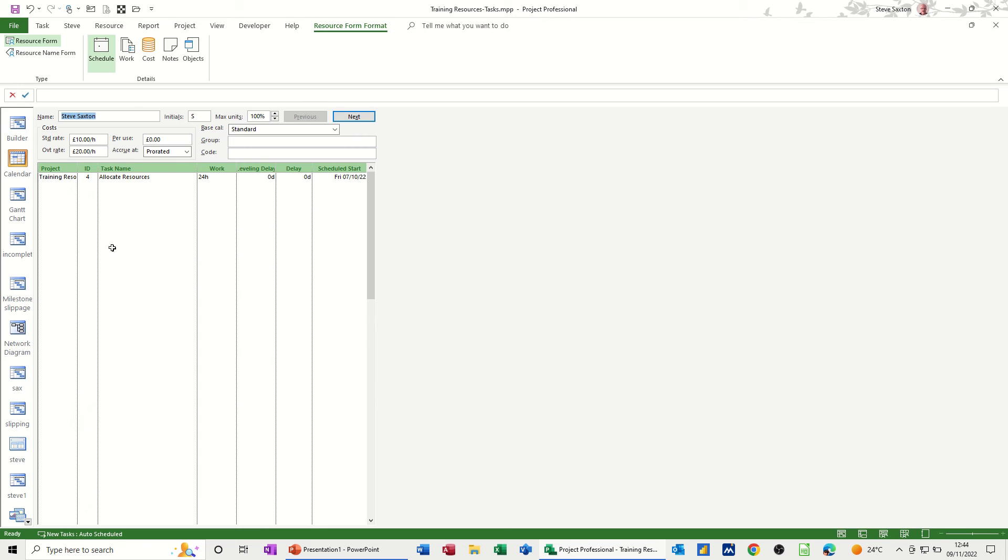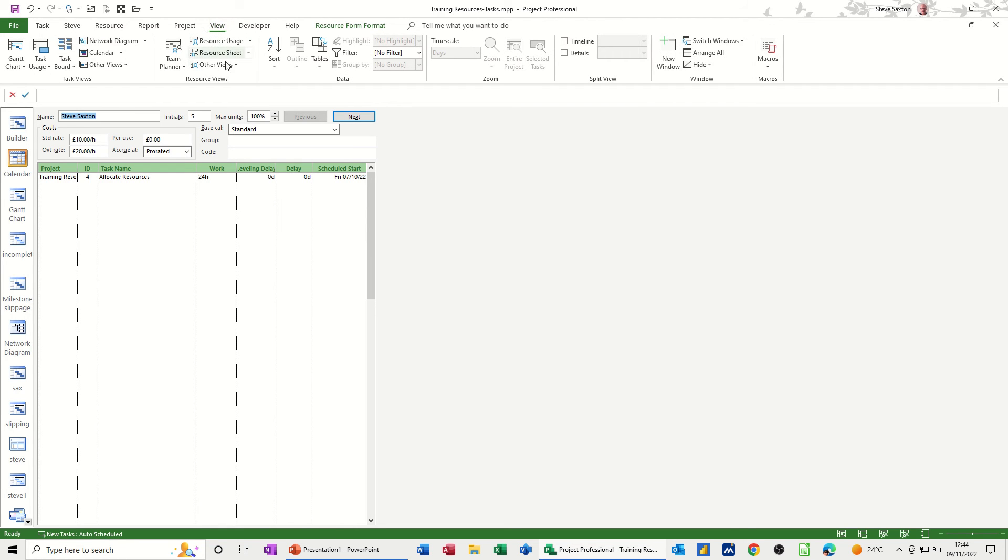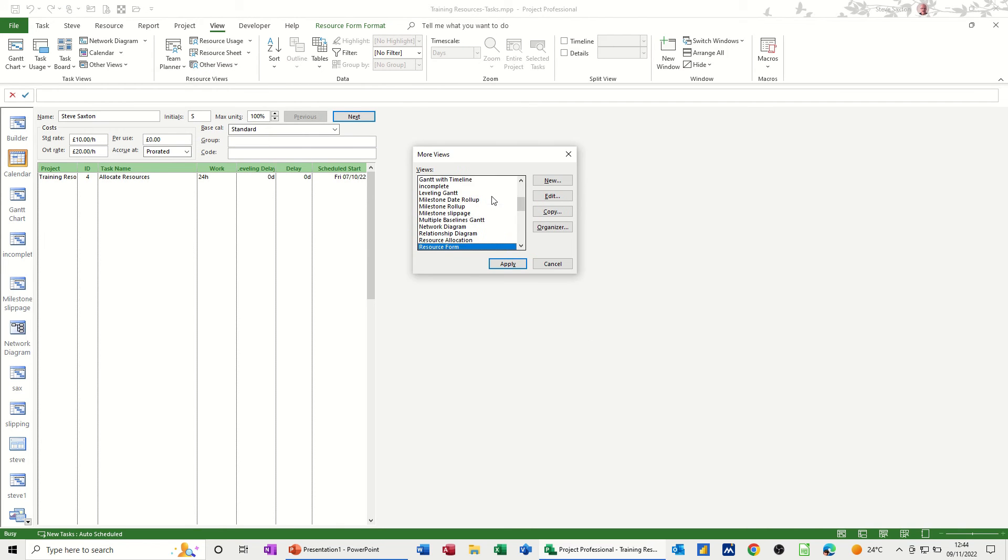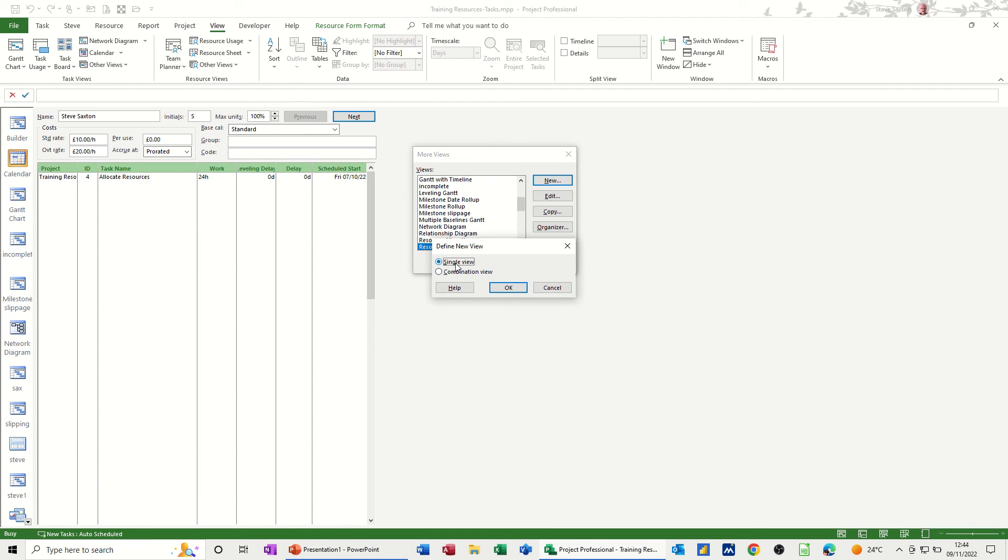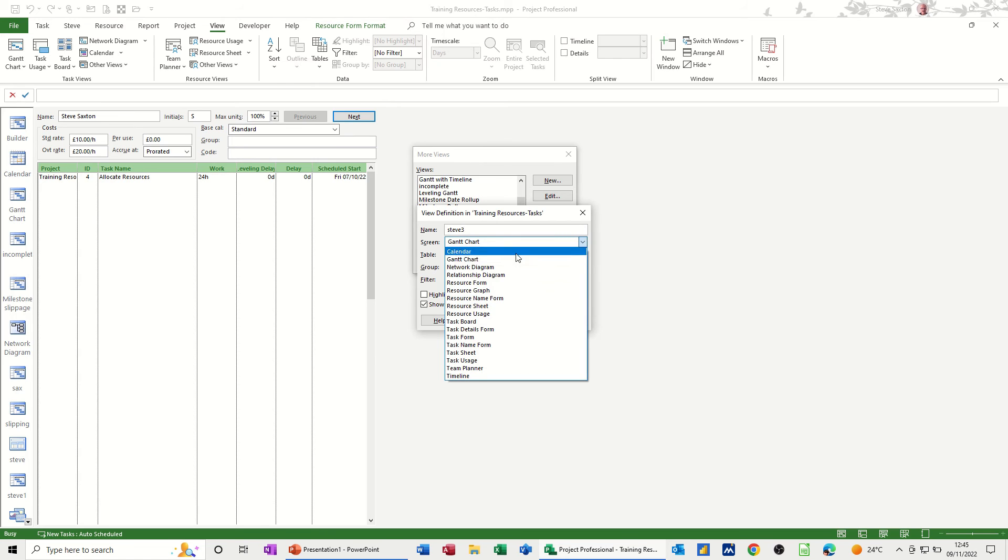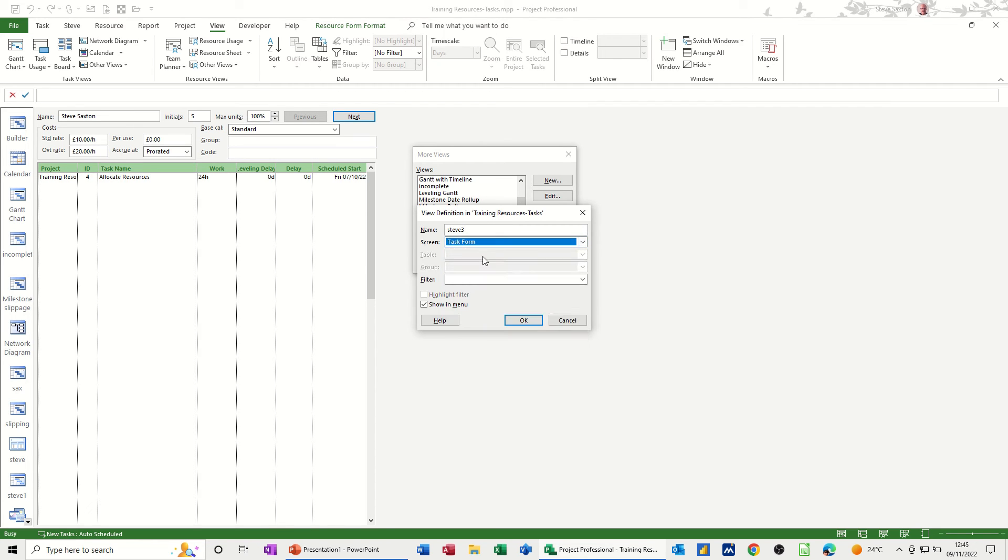Now if you want to create your own form, there's limitations to what you can create, but it's actually classed as a view. So if I click onto view, and then go to other views, and then more views, you've got options in here of creating new. And then I'm just going to leave it as a single view, and then OK. And then what you've got, if I just call this Steve, I'll probably have to put a number after it, because I've got loads. So you've got like, there's a screen, but I want it on it as a task form, so that's where it's going to be based on.